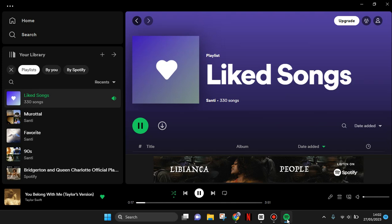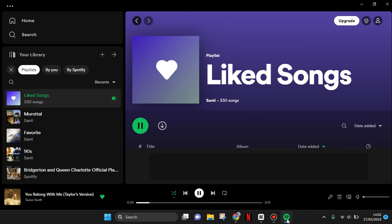Hi guys, welcome back to my channel. In this video, I'm going to show you how you can open Spotify lyrics on the Spotify desktop.